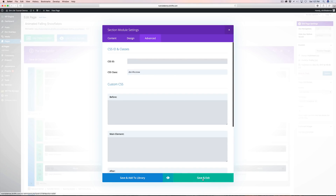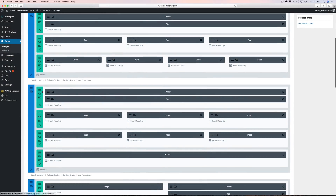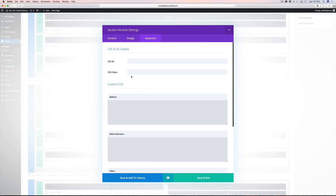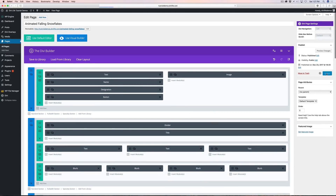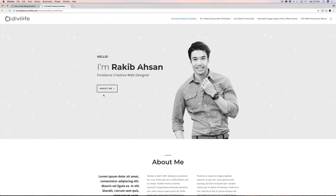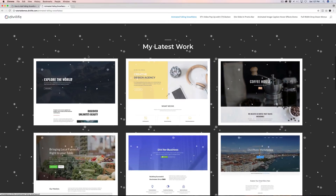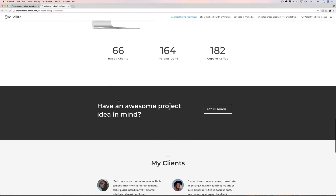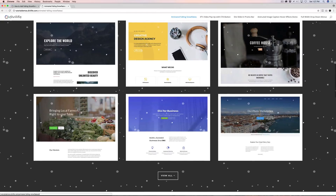Make sure you paste it into the CSS class field, not the ID field — it will not work in the ID field. Go ahead and click save, then paste it into the second section with the dark background too, because it's going to look really cool there. Click update and wait for the page to save. Refreshing, you can see we have snowflakes in those sections but not elsewhere on the page.